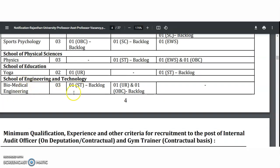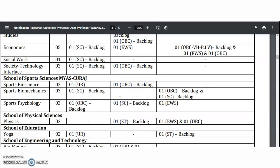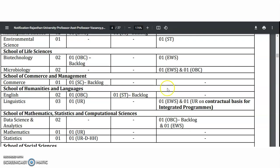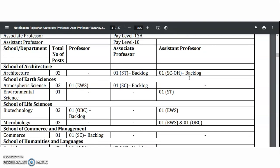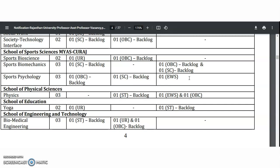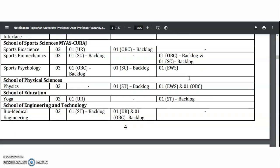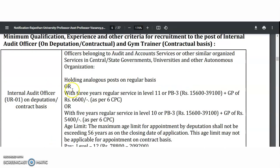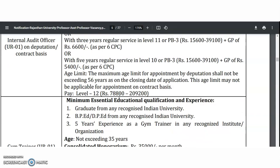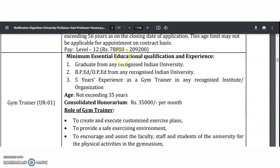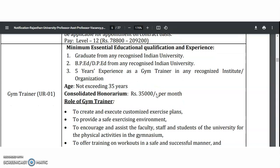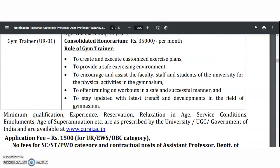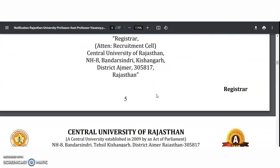In the school of engineering and technology, biomedical engineering is available. Category-wise vacancy details for professor, associate professor, and assistant professor are shown in the table. Most vacancies are for OBC, SC, EWS, and ST categories, with one or no vacancies for unreserved. For the internal audit officer, there is one unreserved vacancy on deputation or contractual basis. For the gym trainer: a graduate degree from a recognized Indian university, BPEd or DPEd, and five years of experience as a gym trainer is required, with an honorarium of 35,000 rupees per month.